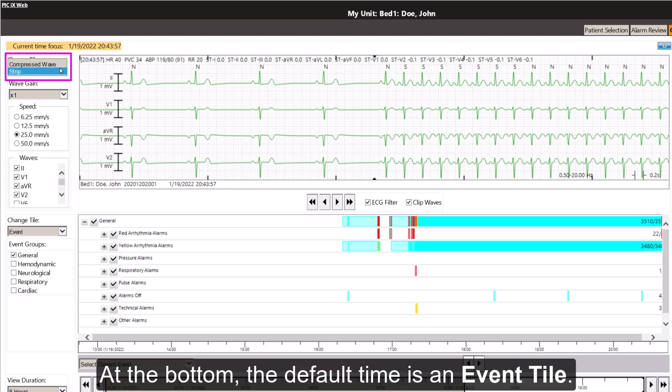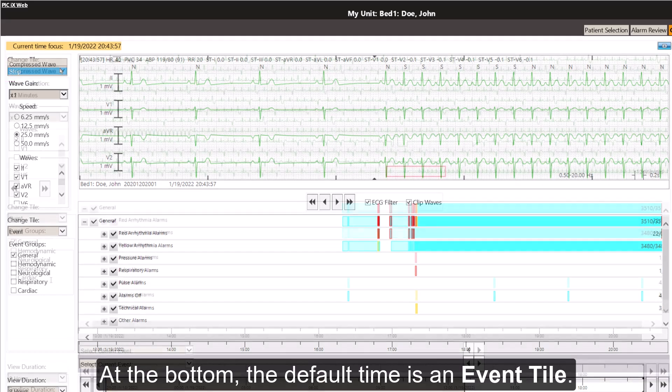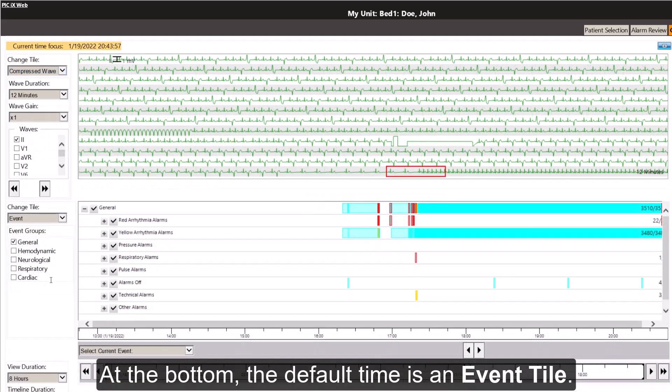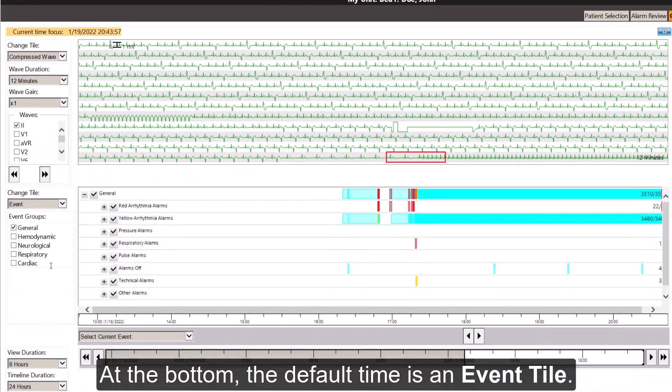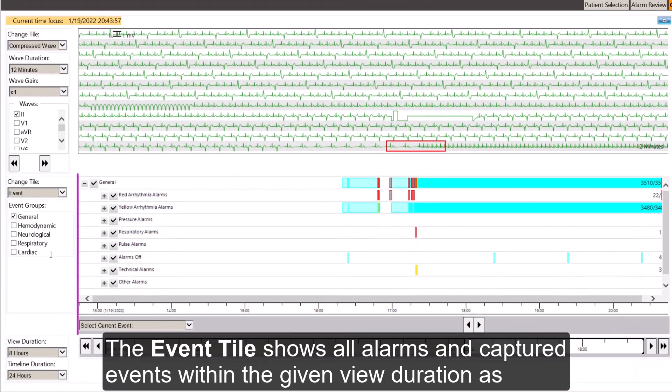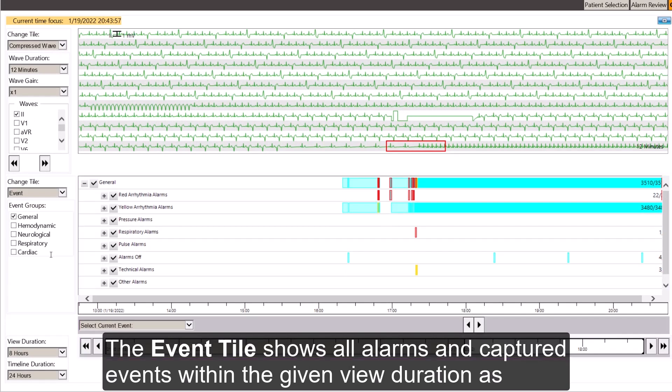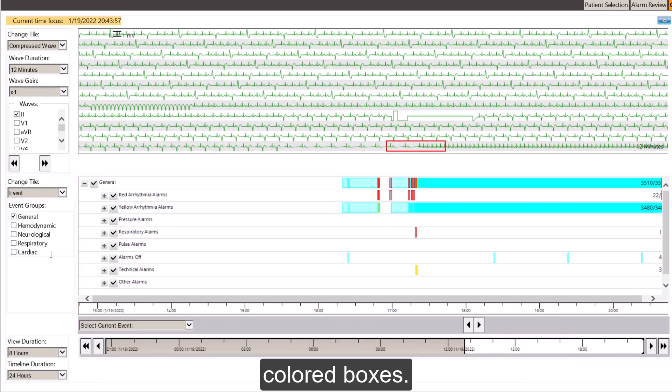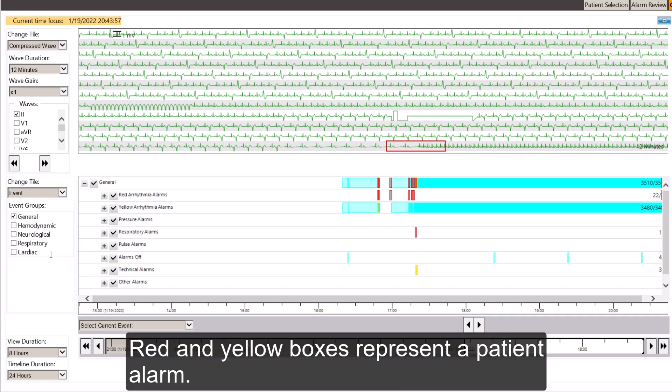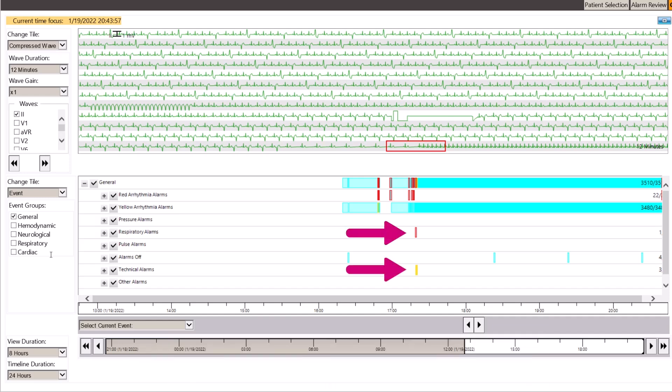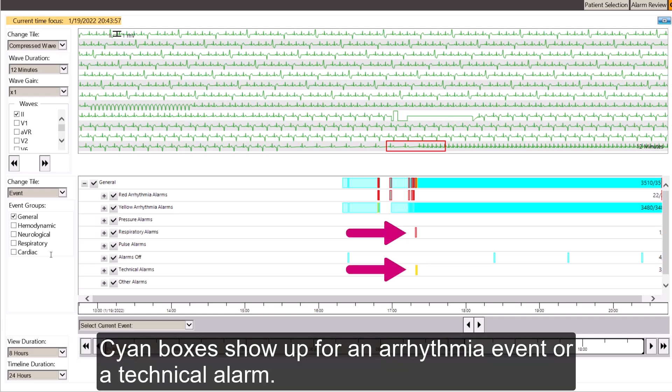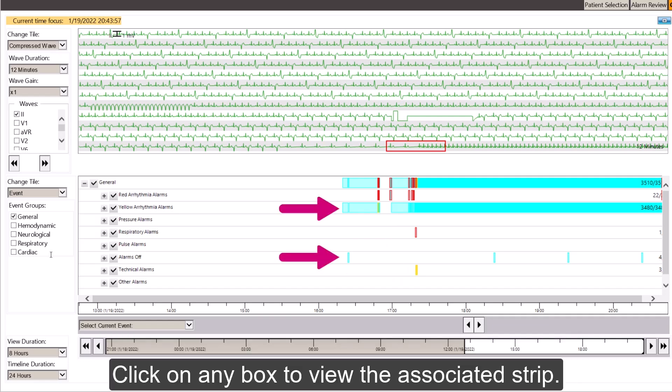At the bottom, the default tile is an event tile. The event tile shows all alarms and captured events within the given view duration as colored boxes. Red and yellow boxes represent a patient alarm. Cyan boxes show up for an arrhythmia event or a technical alarm. Click on any box to view the associated strip.